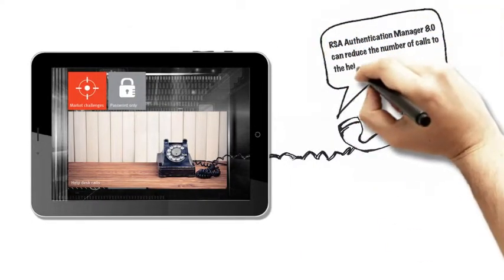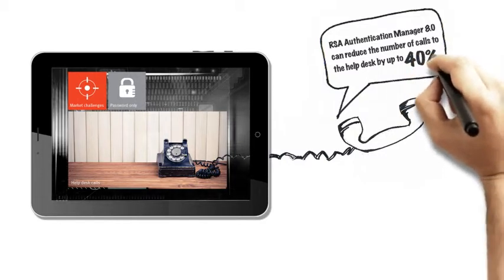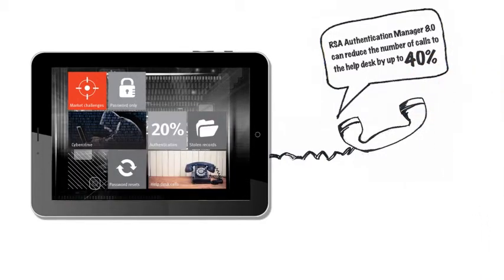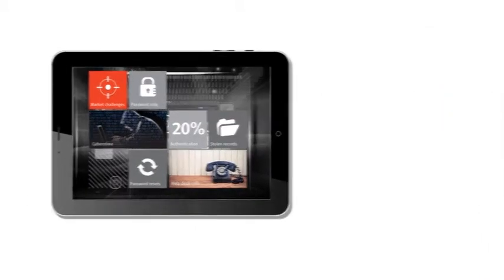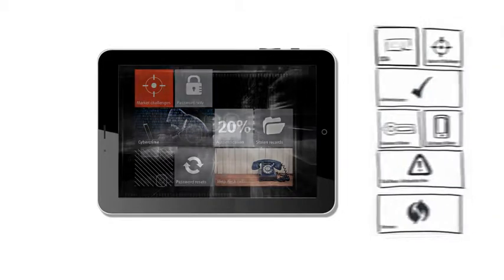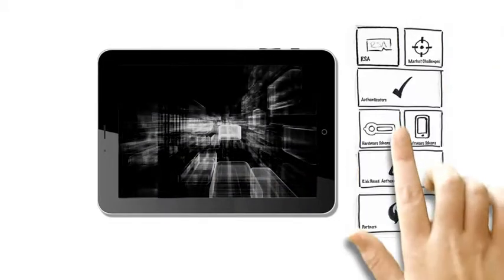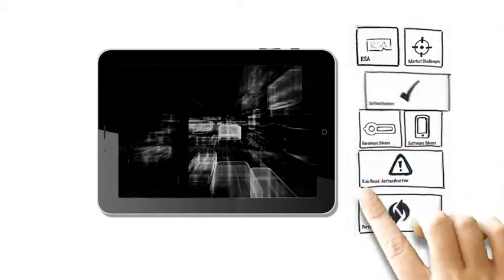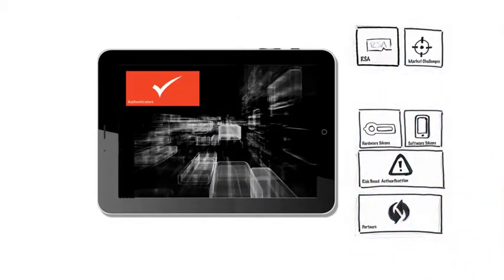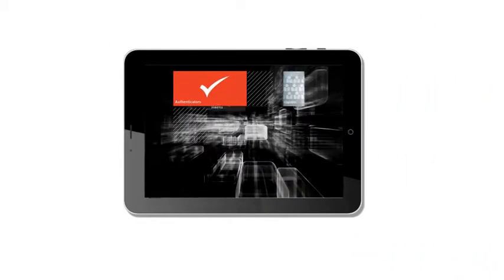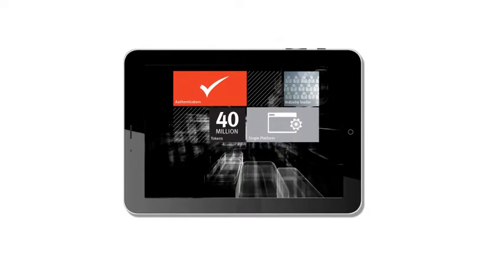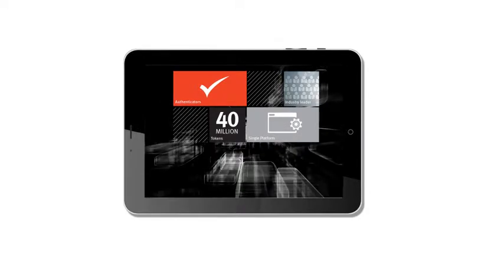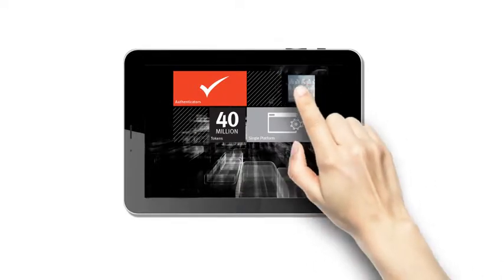Using RSA Authentication Manager 8 can reduce the number of these calls by up to 40%, saving time and money, which makes it a bit of a no-brainer. But what else makes RSA stand out from the crowd? Well, SecureID was launched in 1984, making RSA the industry leader for almost 30 years.